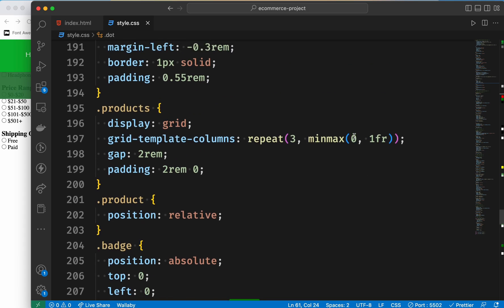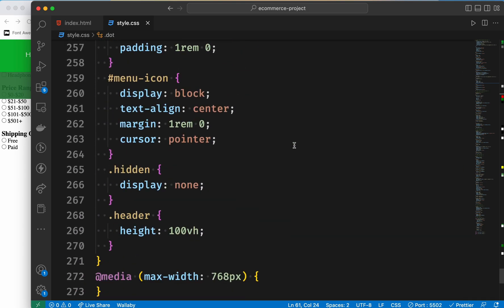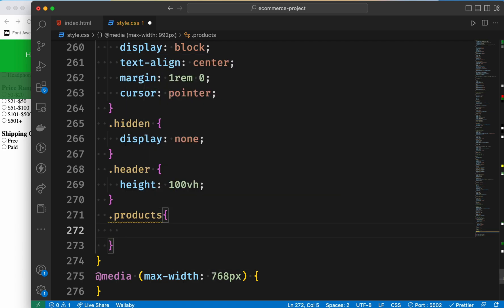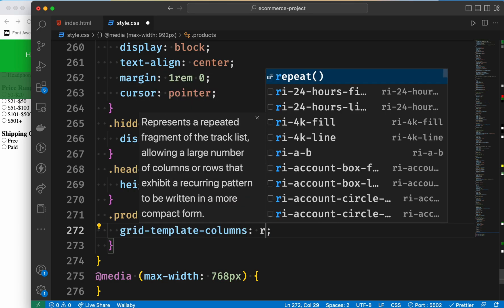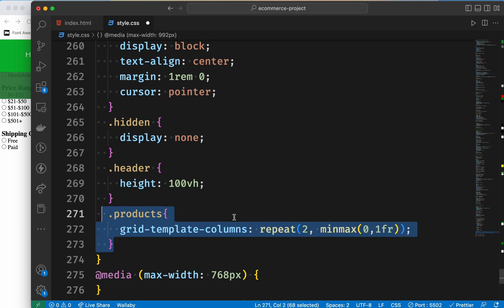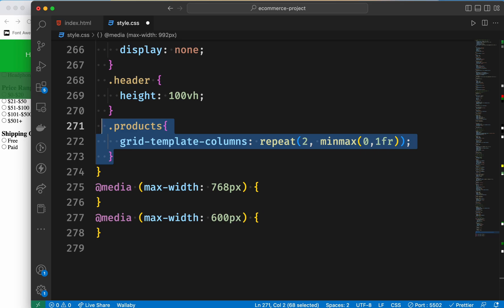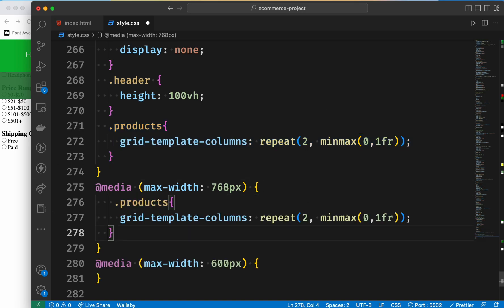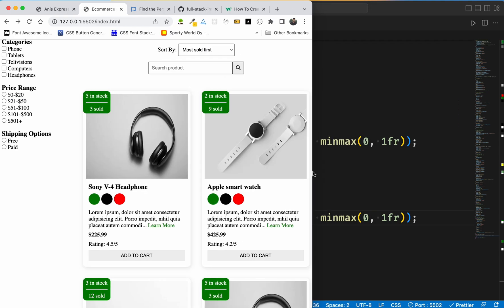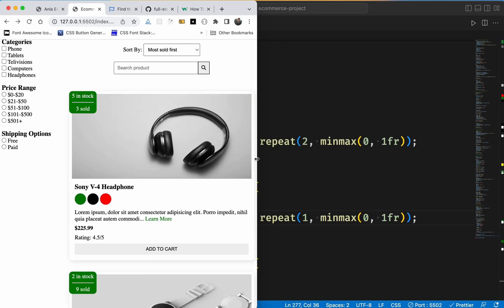We take the product collection and start with the number of products, loading the element. The grid template column uses repeat with minmax — minimum 0 and maximum one fraction. At 768 pixels at least one item shows. At 992 pixels we have 2 columns. That's all — let's check responsiveness.